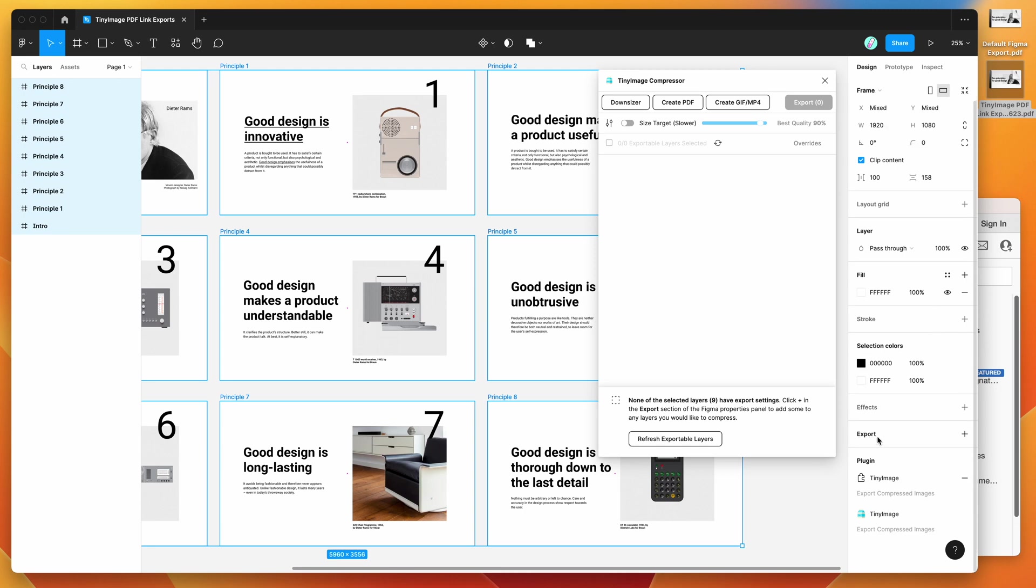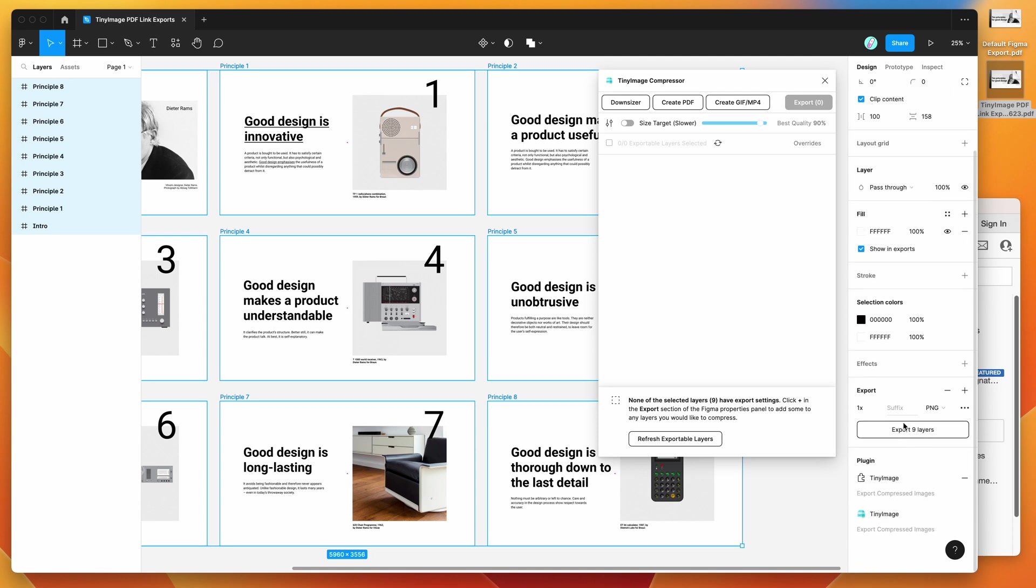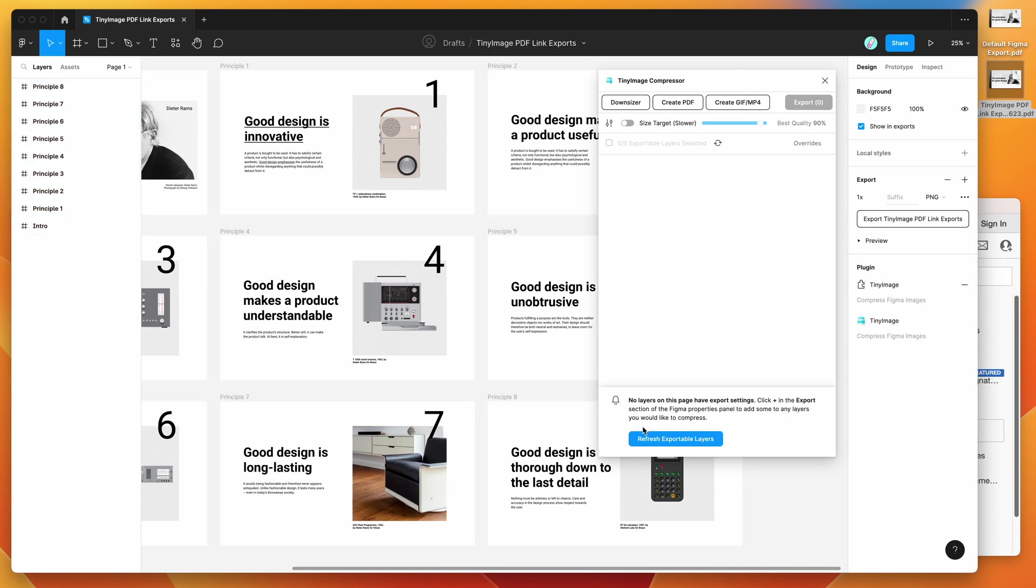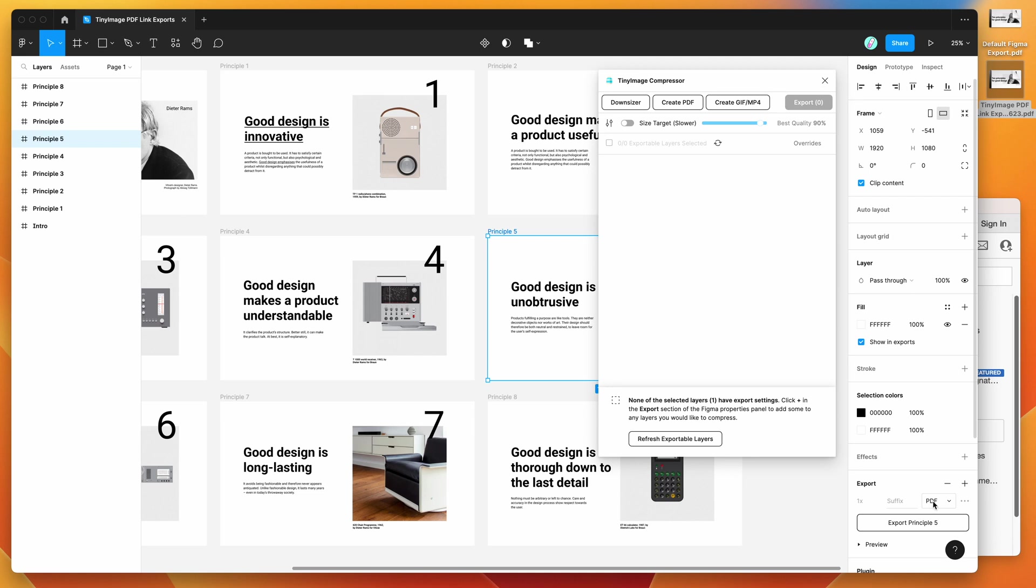Then in the right hand side column, just click on the plus button next to the export label. Click on that. And then by default, it's going to select PNG. We're going to click on that PNG option and change it to PDF. So I'm going to click on PDF now. And you can see when I click on any of these frames, we've now got the PDF export setting added.